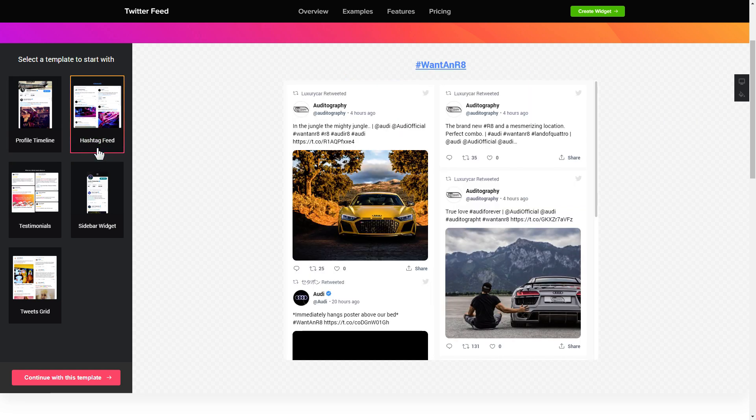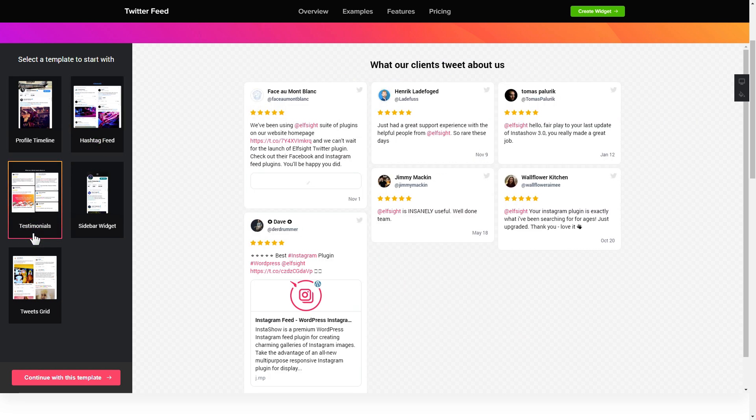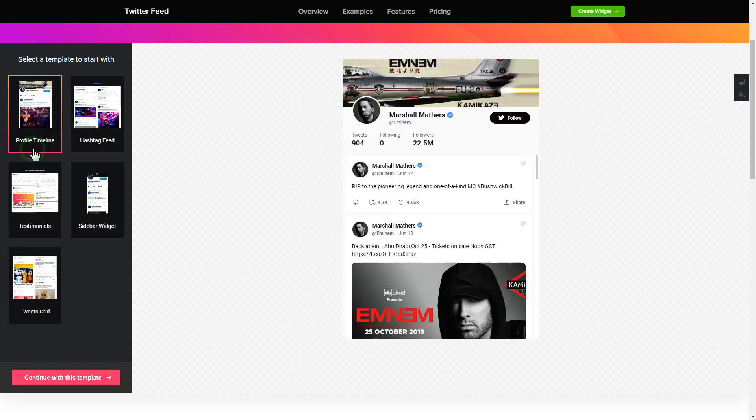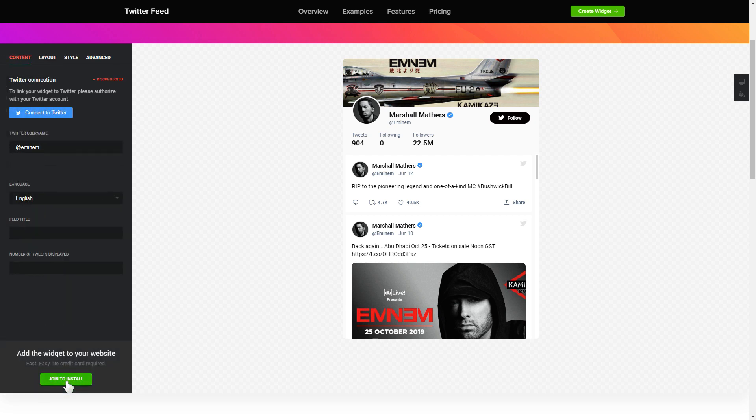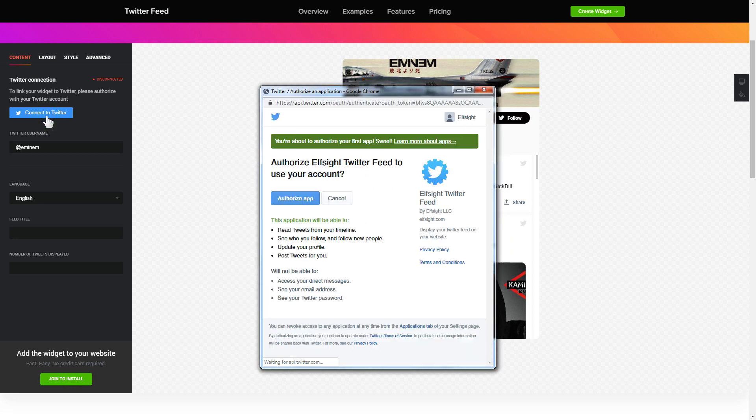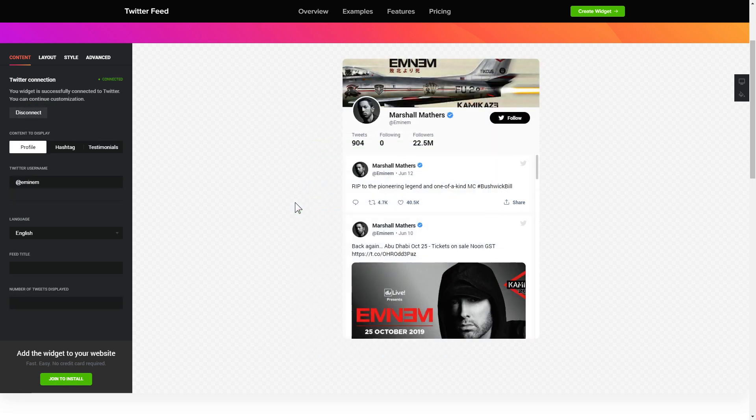Begin by choosing a template that suits your case best. Click continue with this template. To display Twitter feed you have to connect to Twitter on the content tab. Click authorize app in the pop-up window and you're good.